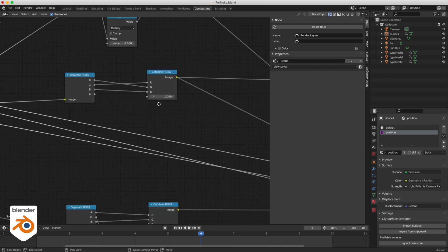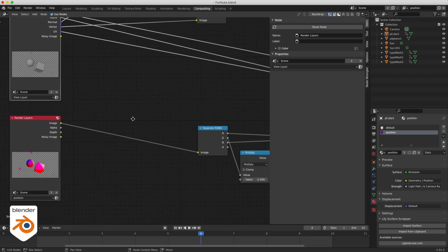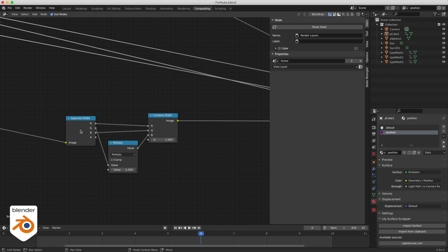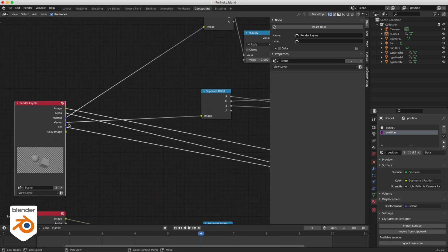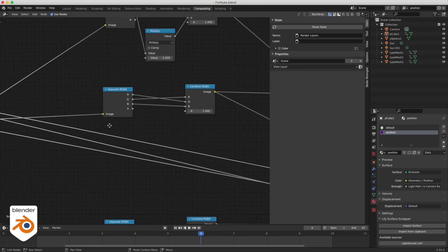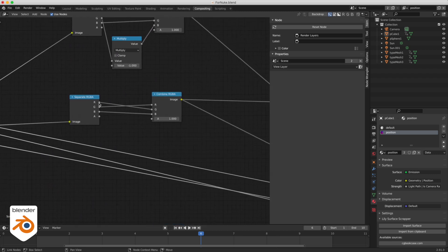It's the exact same thing for the position pass. Same thing, the green minus one. But for the motion vector pass it's a little bit different. I had to switch the red and the green and that's it.